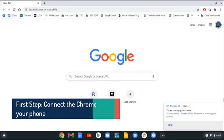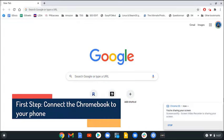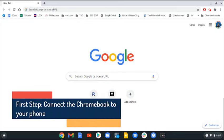First step, connect the Chromebook to your phone. The first thing you will need to do is to connect both devices.